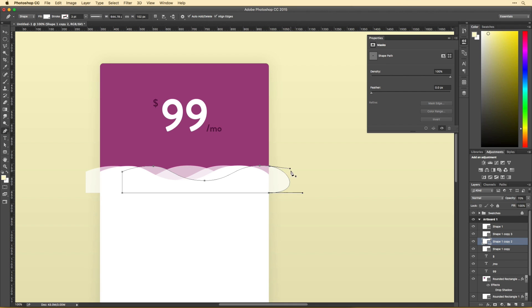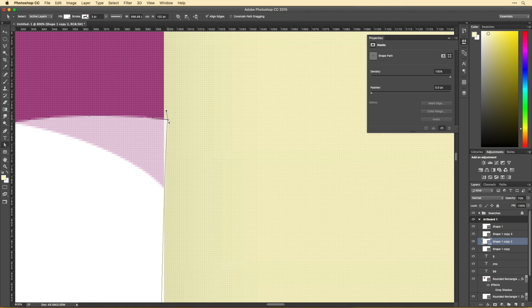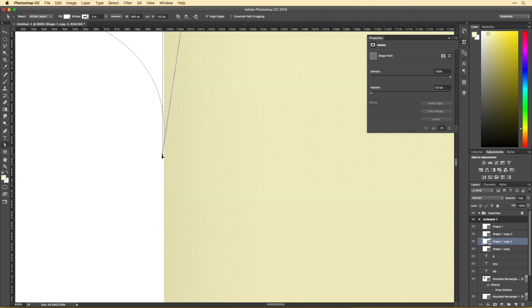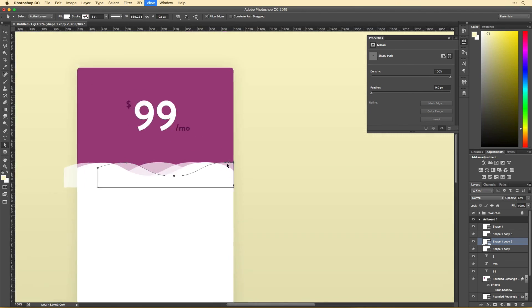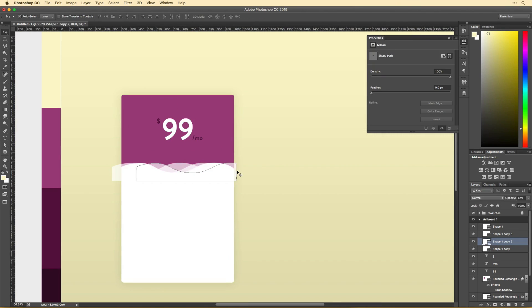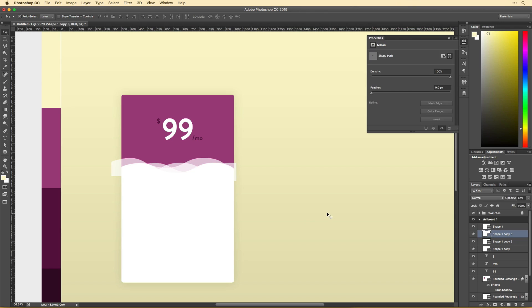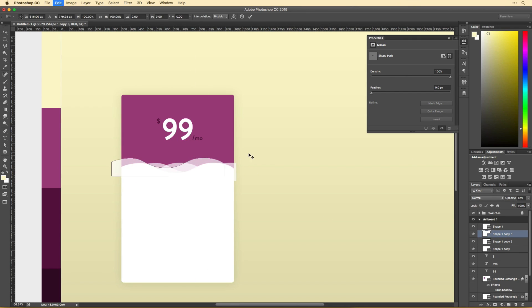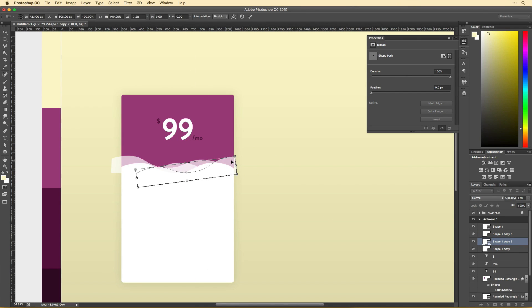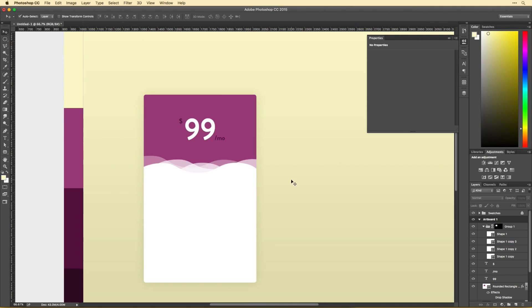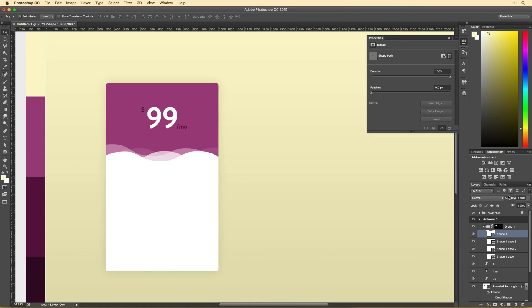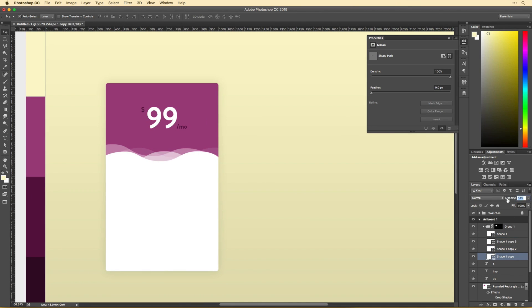These waves took me a lot longer than they should have, but I really wanted to get this right because pricing isn't something that a lot of people want to talk about or deal with. So I wanted to just kind of lighten things up a bit and give it a lighter, more inviting feel, which is why I spent a lot of time making sure I got that right.